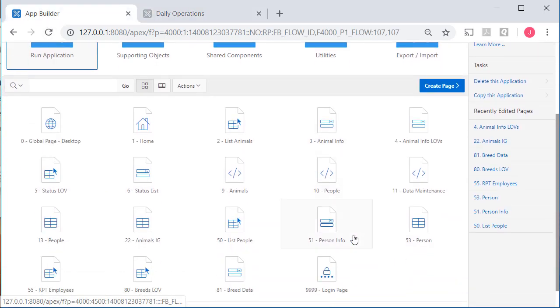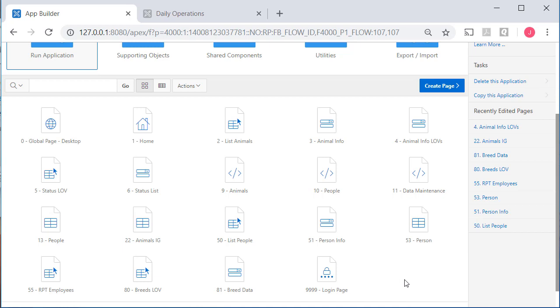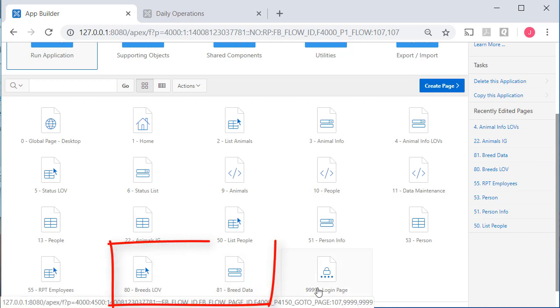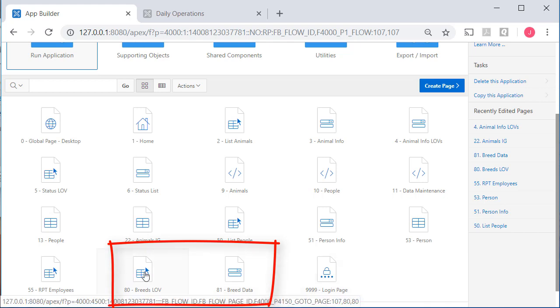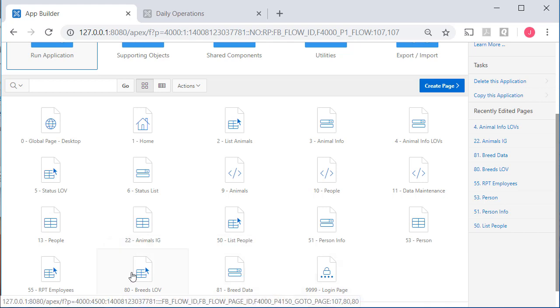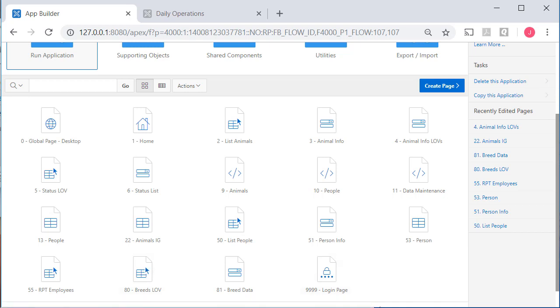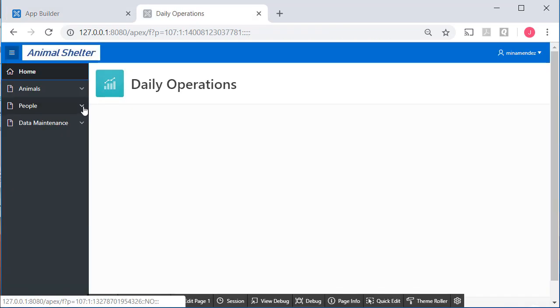So when I look at the application, I have some things I might want to move over to the production application. For example, I added breeds, L-O-V, and breed data. That's pages 80 and 81. I'll make a note of that off to the side so I don't forget that.